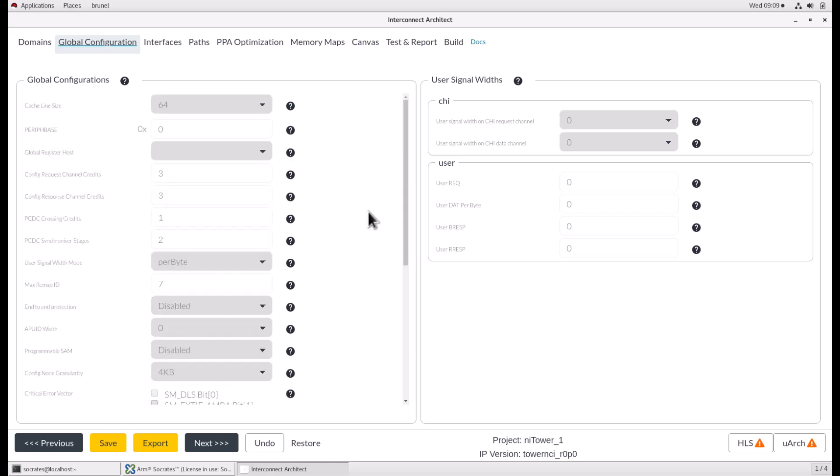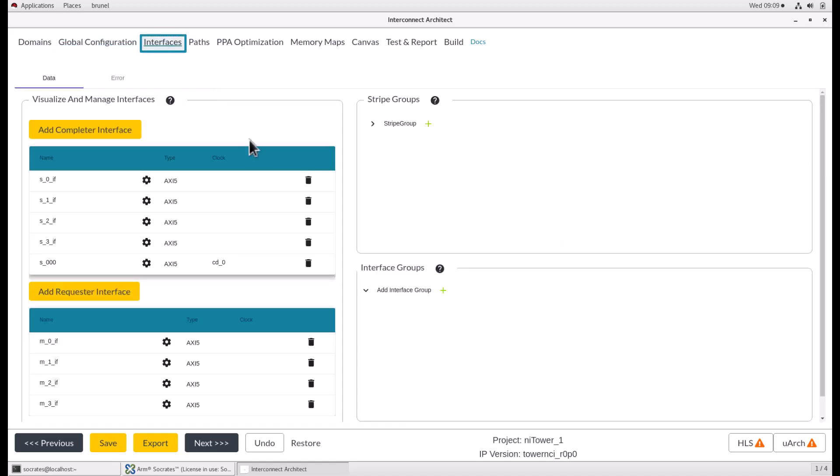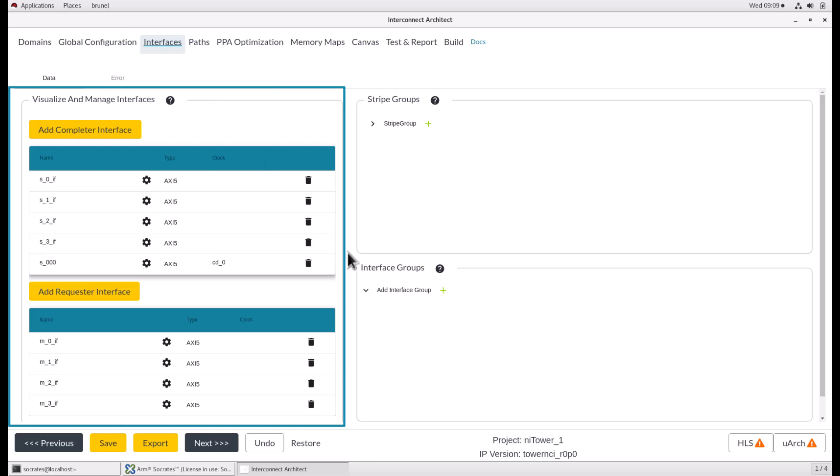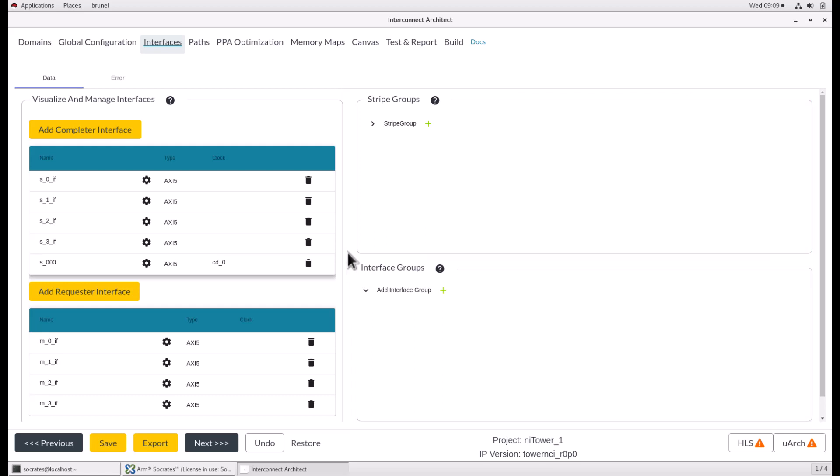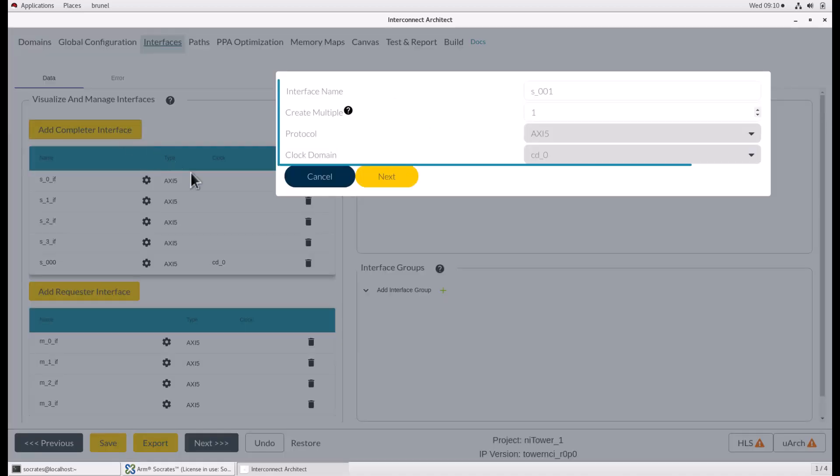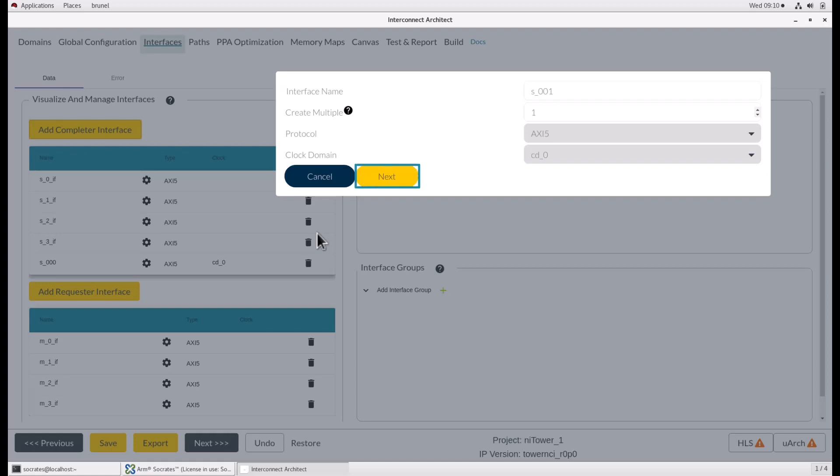The third page of the interconnect architect is the interfaces page. The interface page is for managing completer and requester interfaces as well as configuring stripe groups and interface groups. Add completer and requester interfaces by clicking the add completer interface or add requester interface buttons respectively. A popup window allows the interface name to be set, select how many to create of the same configuration, choose a protocol and select the clock domain. Once these fields are complete, click next.